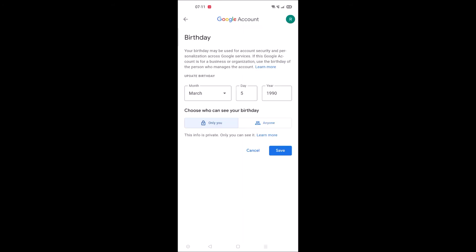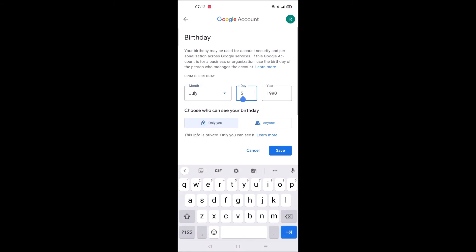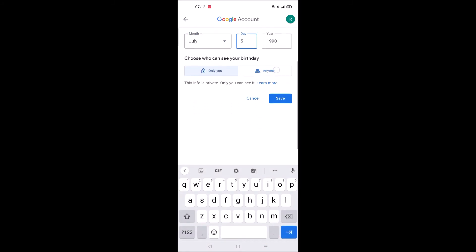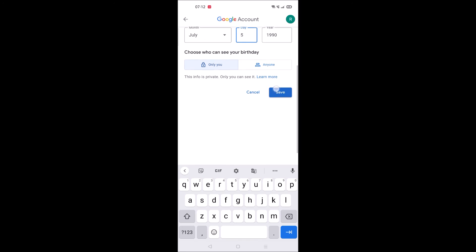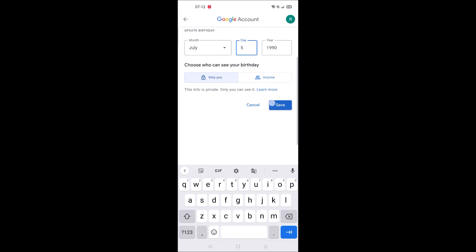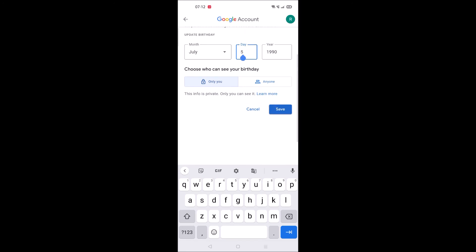You can edit whatever it may be and after that you can click on save. This simple it is to change your birthday date if you entered incorrectly when creation of Gmail.